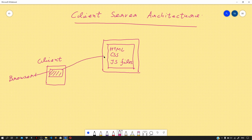What we as a client need to do is to make a connection with the server. For that, we need to make a request to the machine which holds the files that the browser running on our system needs in order to render the website. The machine which holds the files is known as the server. The server has the resource in the form of files that our client machine needs.